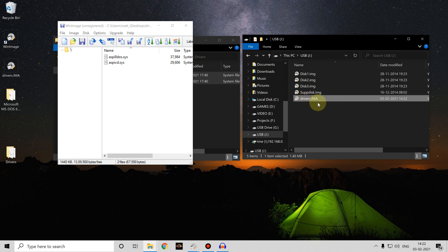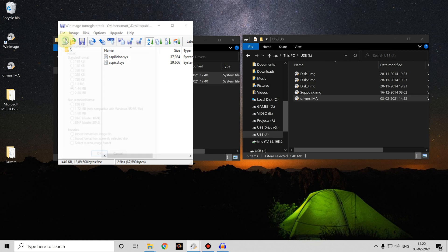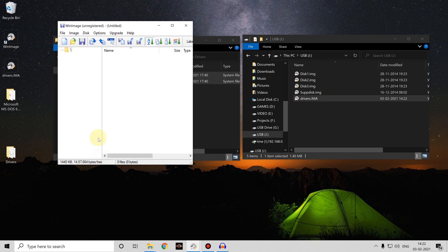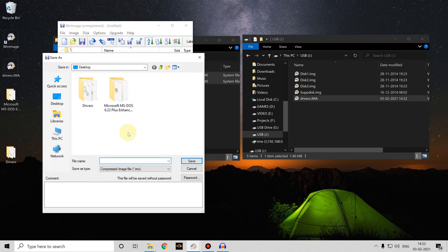Now what if we just wanted to have a blank floppy that we could take files off of our PC and onto the USB stick? Well that's relatively easy. We just create a new file, a 1.44 megabyte file, click OK.